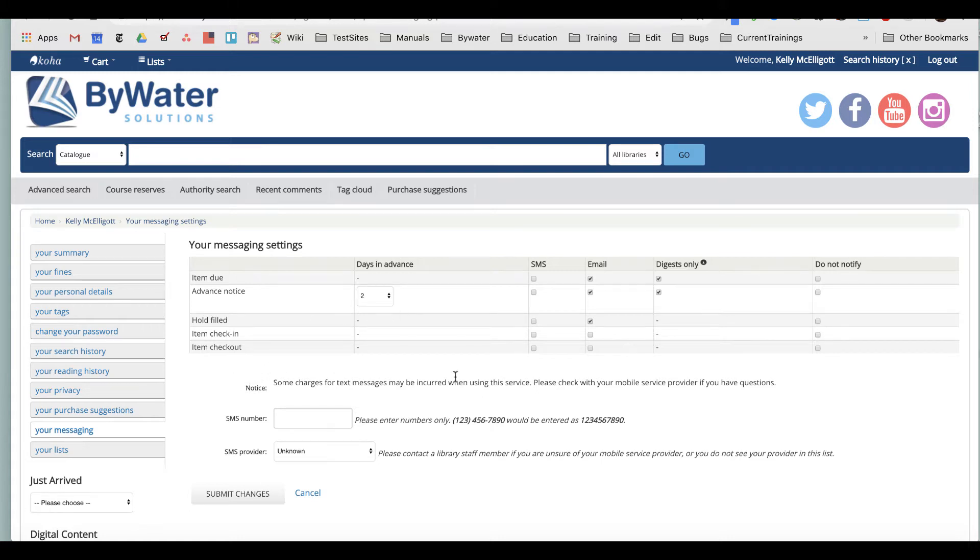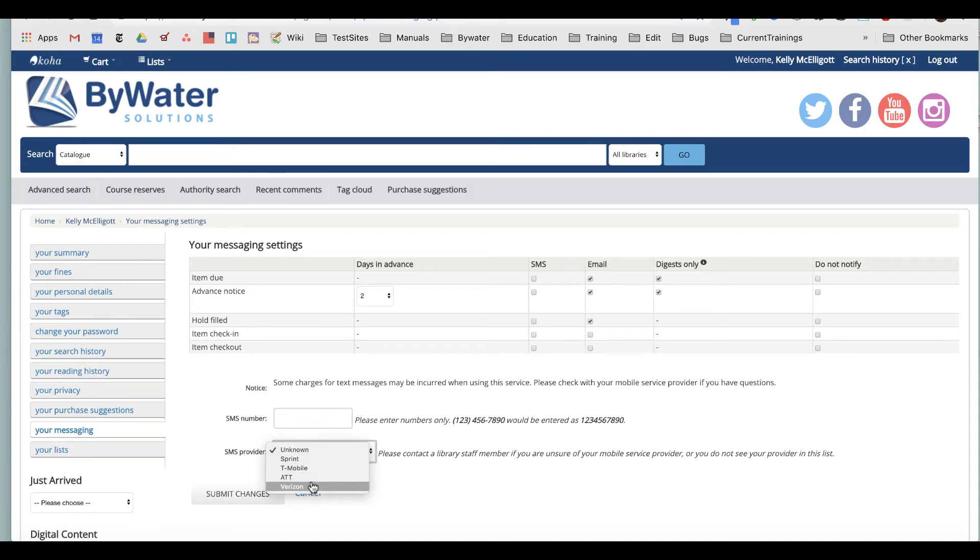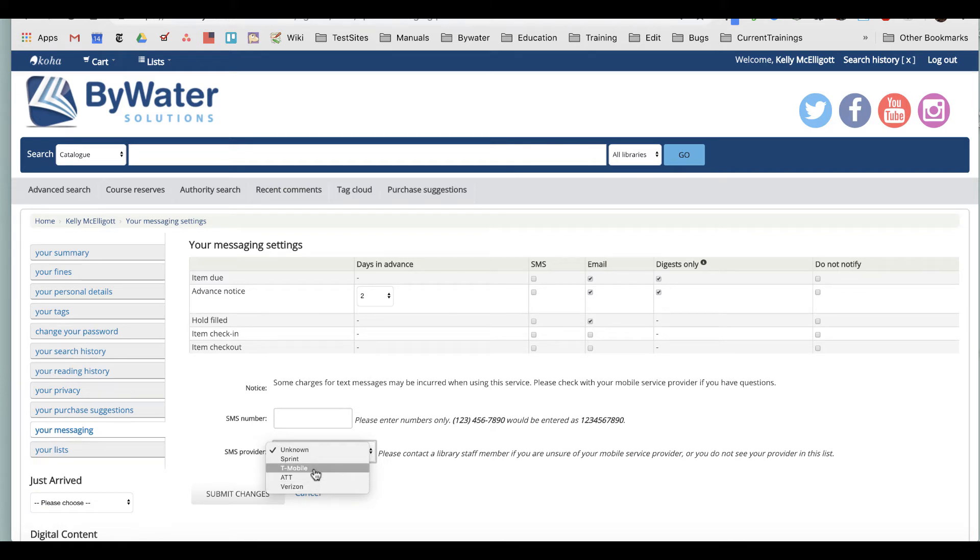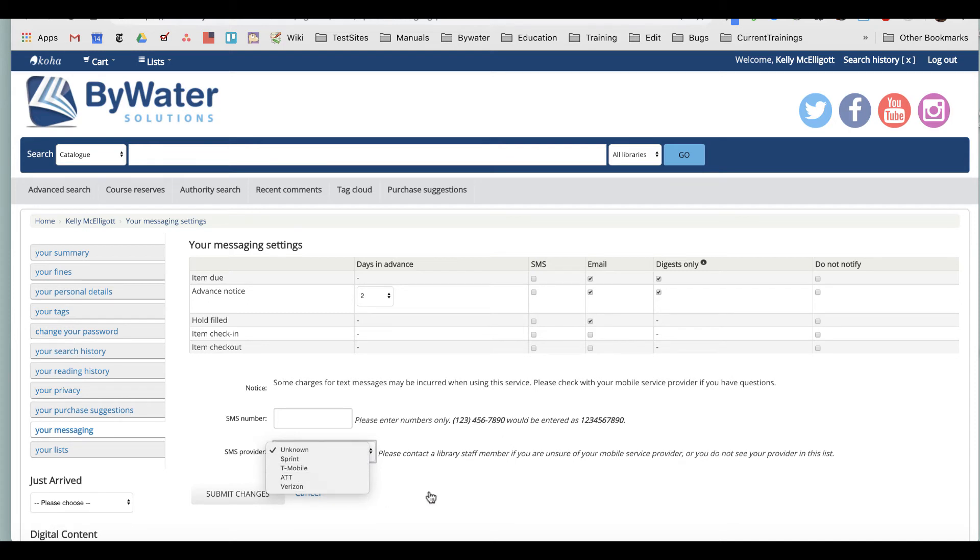Now, if your library does have the ability for SMS messaging and you wanted to utilize that, you can add your cell number and then choose the provider that you have with your cellular phone. If you are using a provider that is not listed on your library catalog, then you should probably give a call to your library and let them know because we just need to add some information here to add another provider. So there may be more in your area.